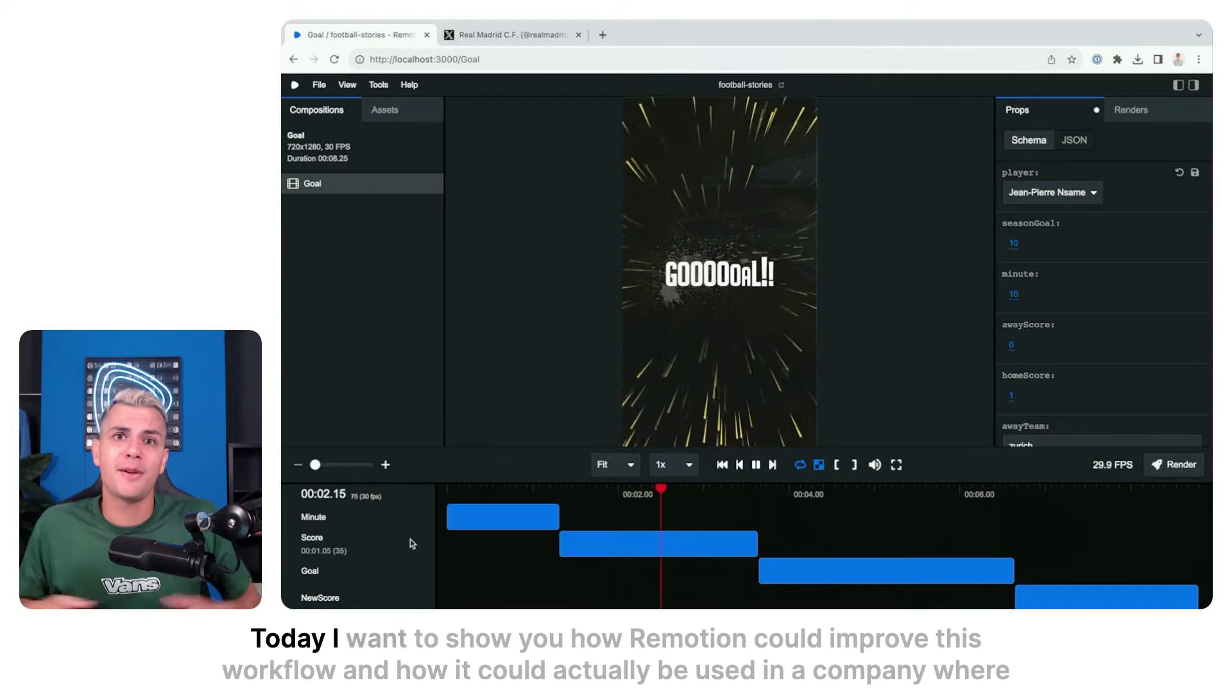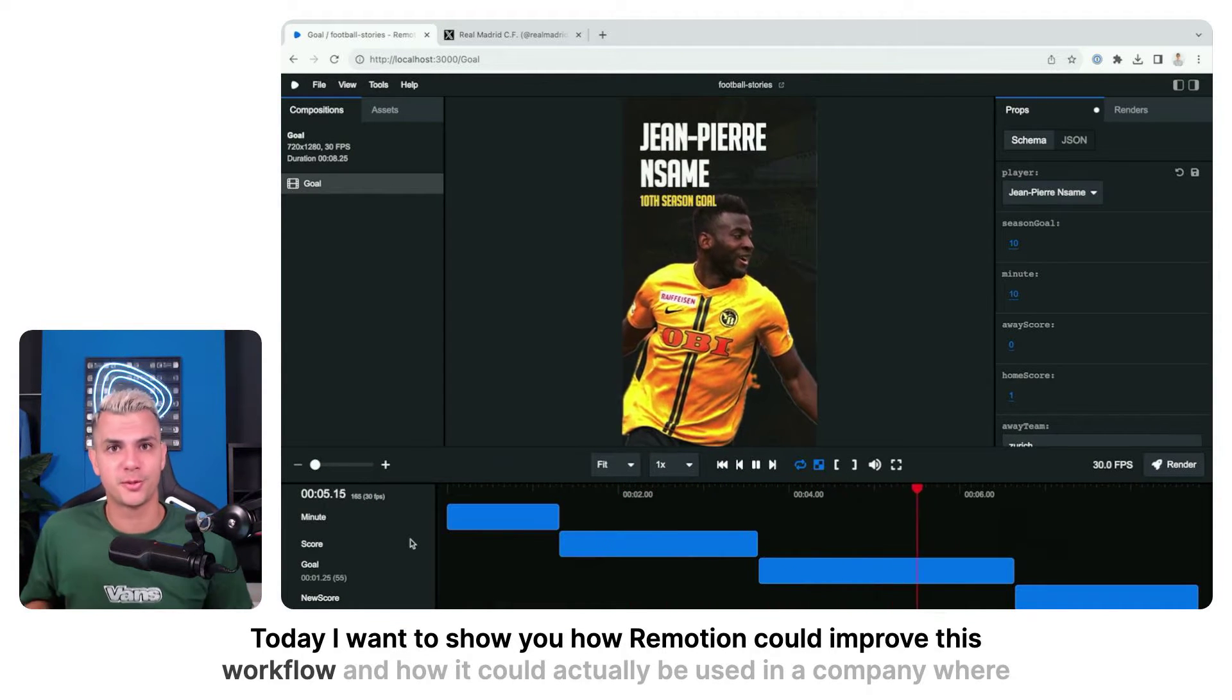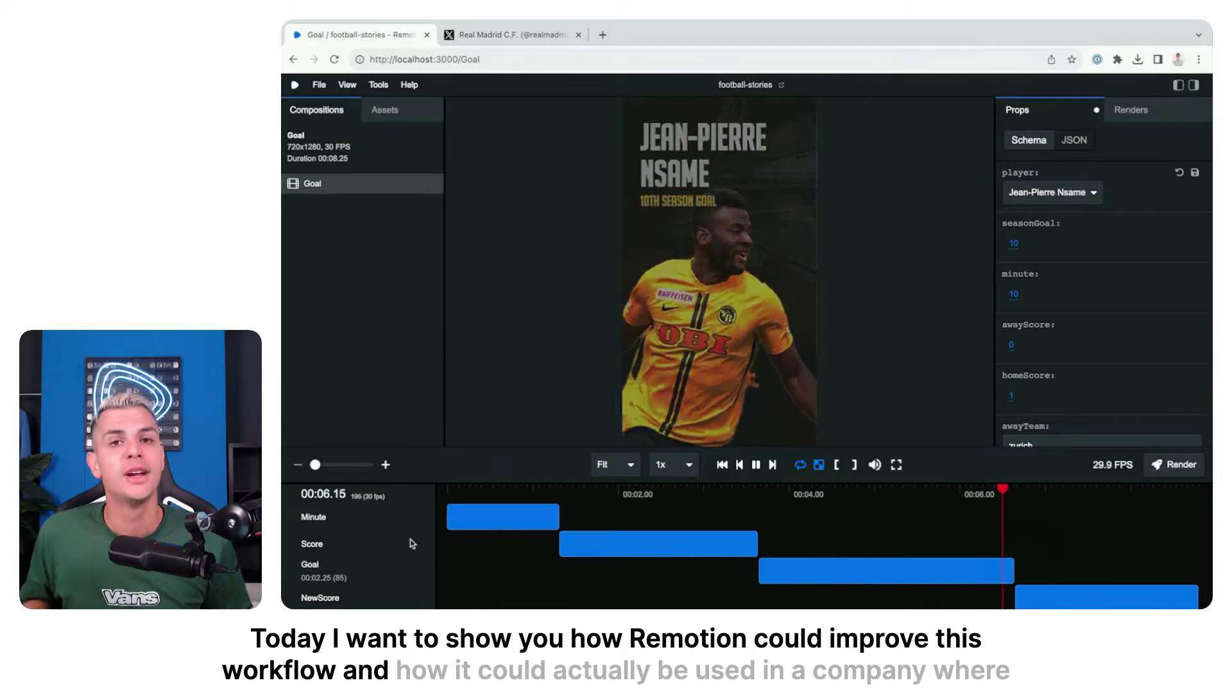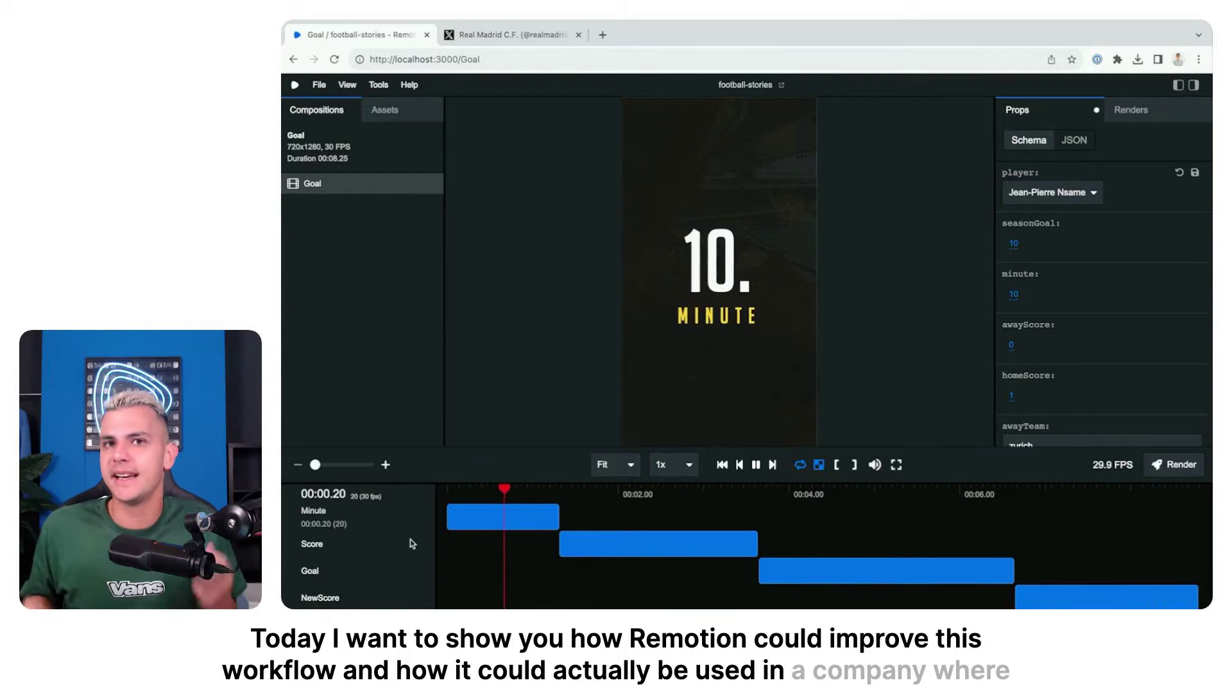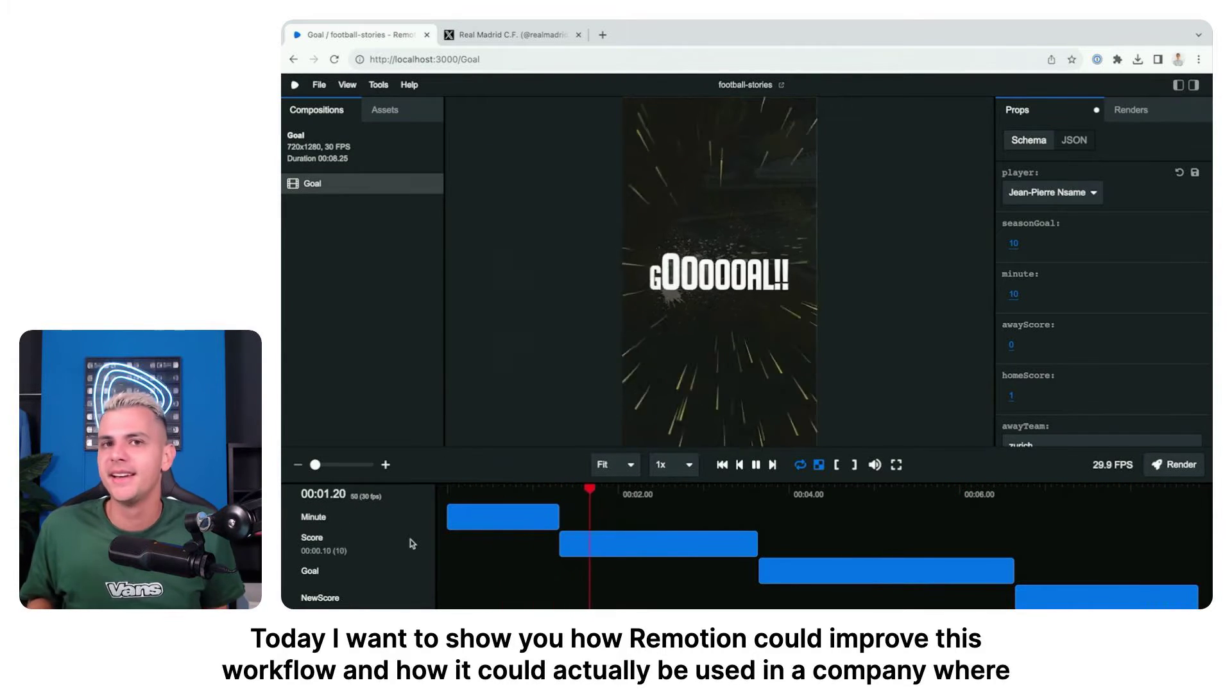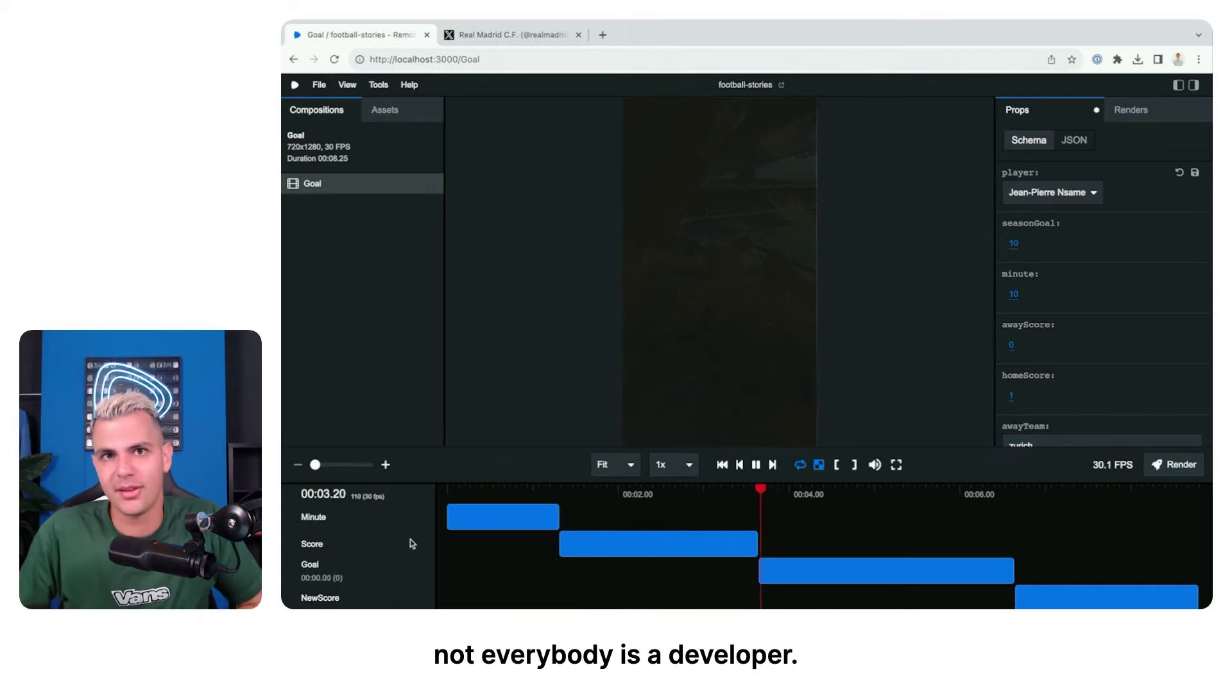Today I want to show you how Remotion could improve this workflow and how it could actually be used in a company where not everybody is a developer.